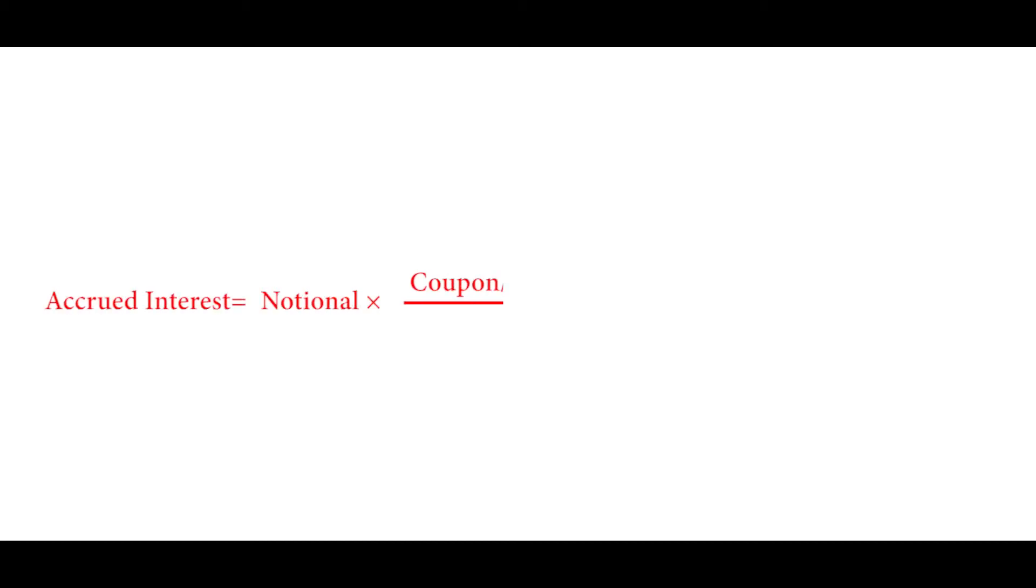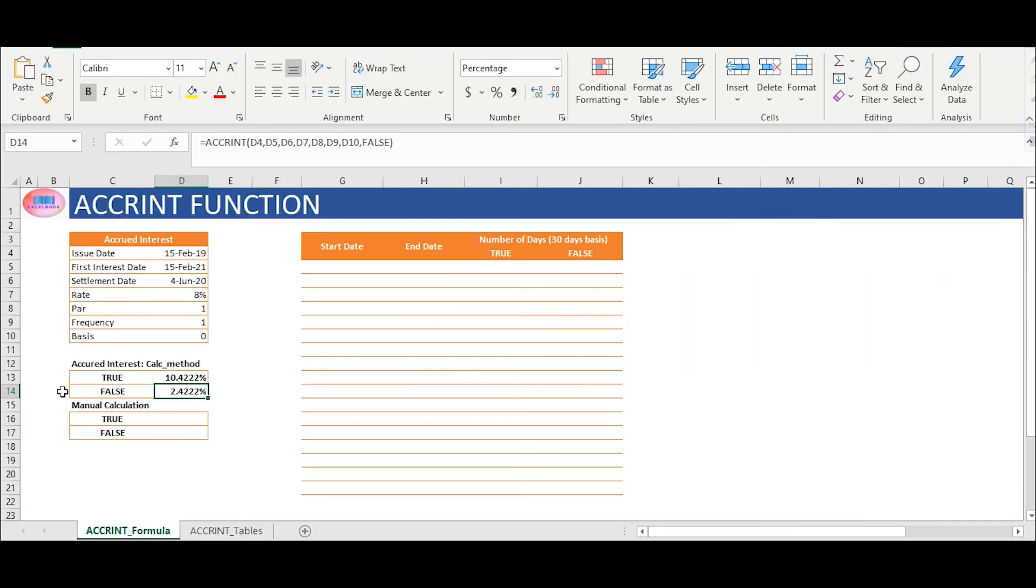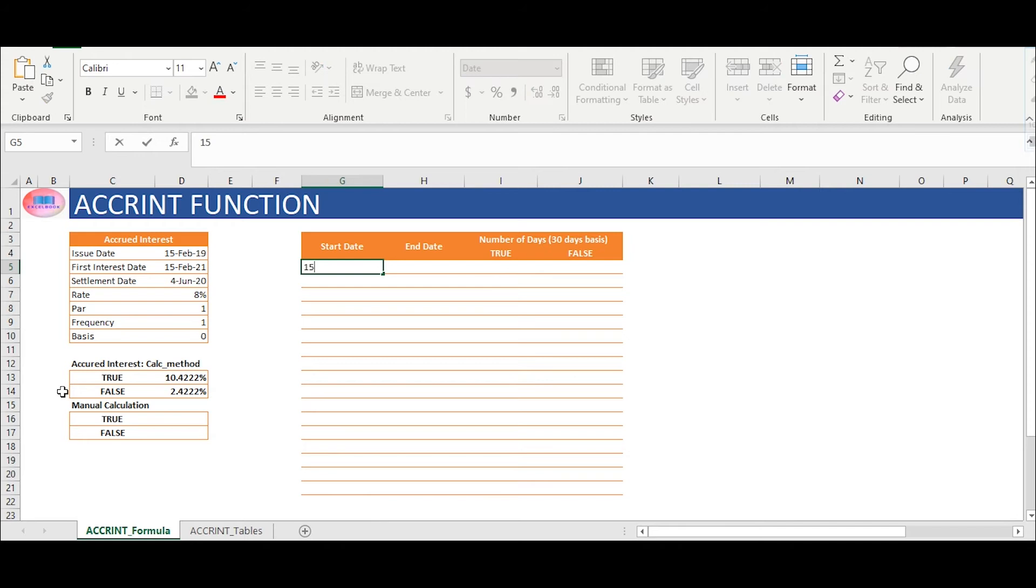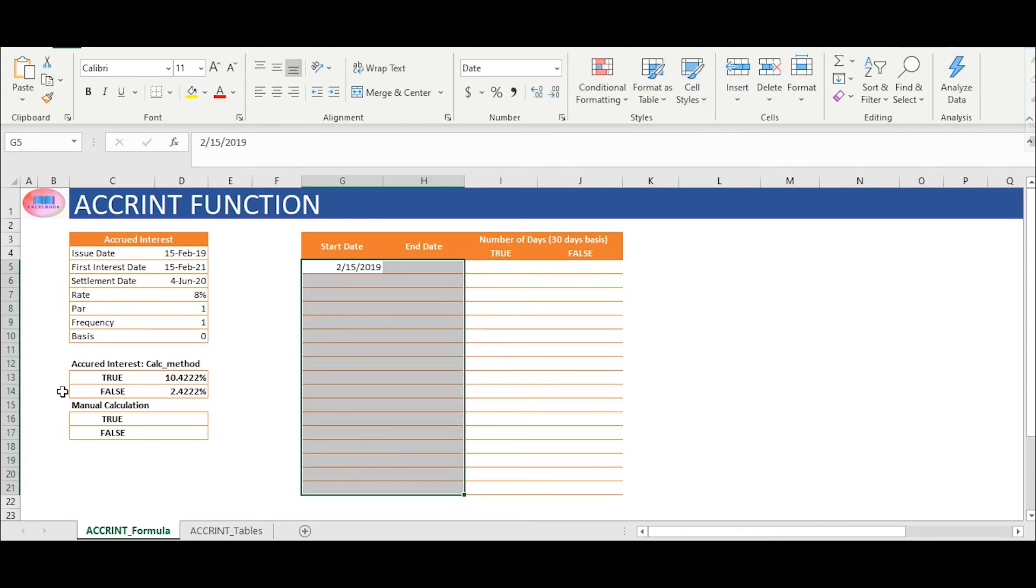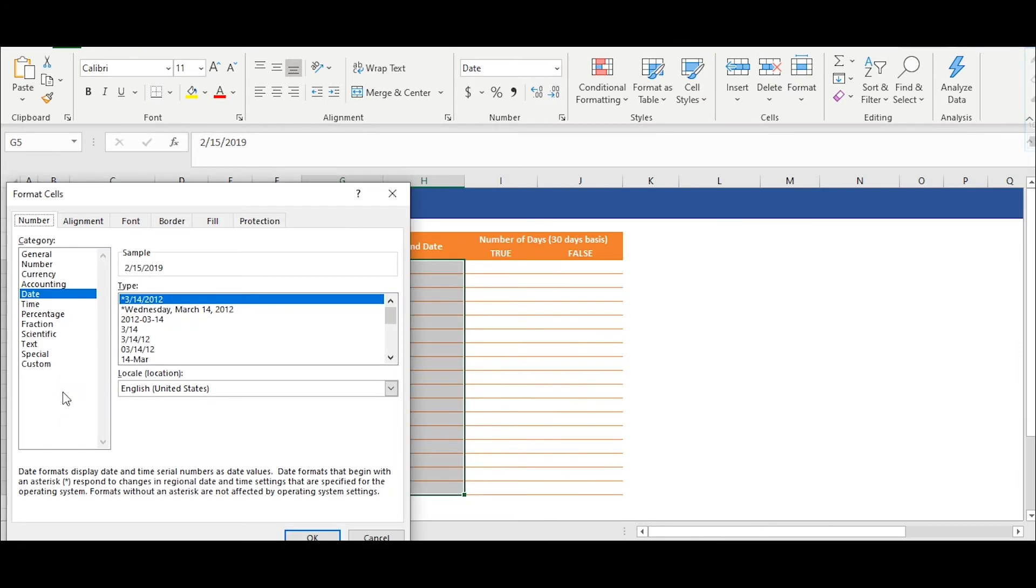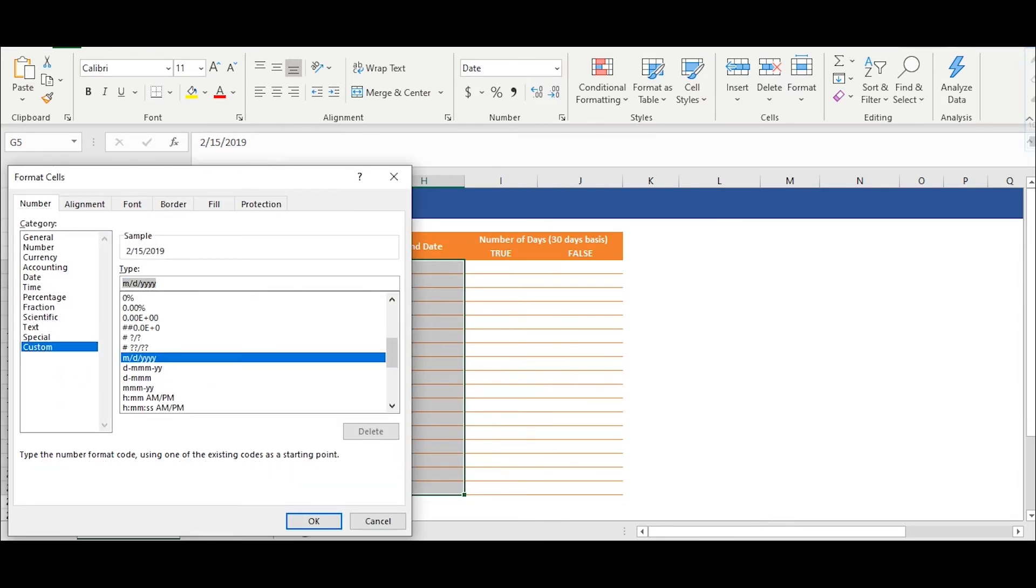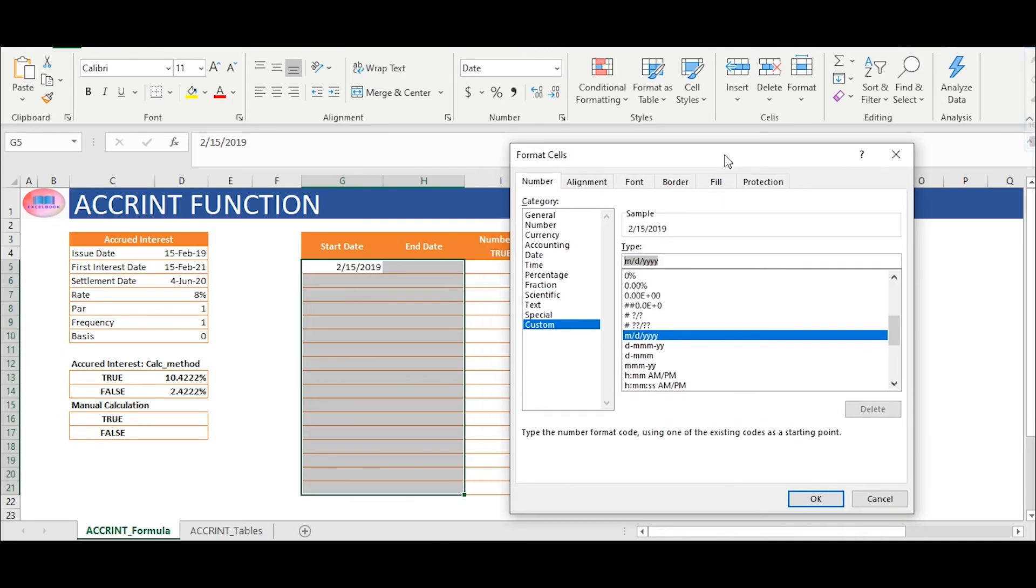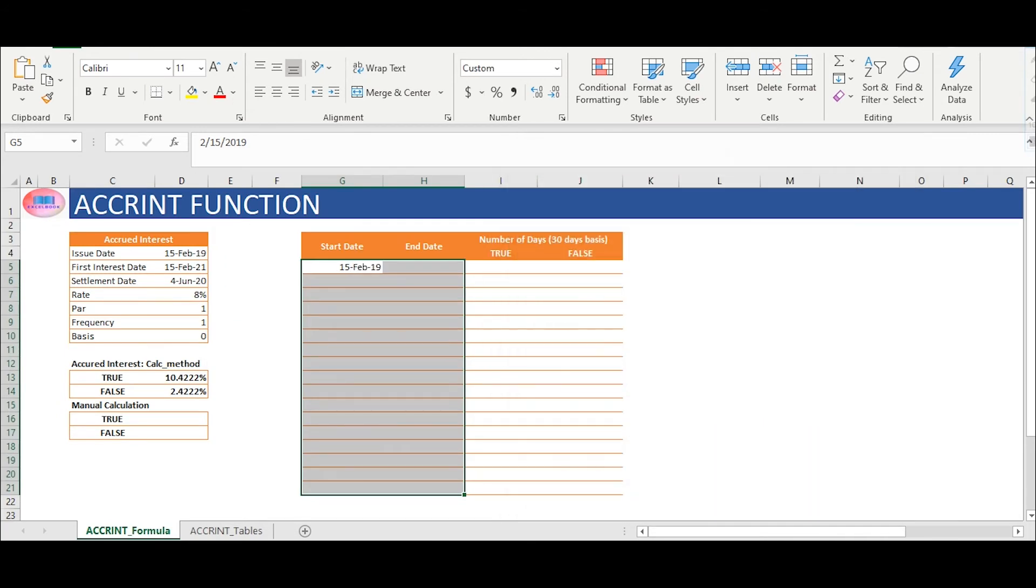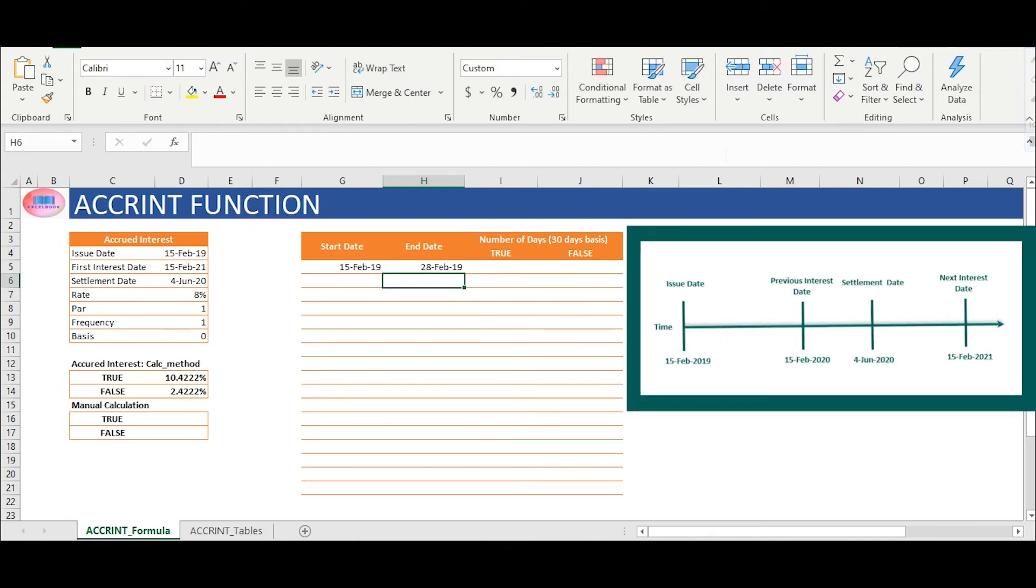Below is the actual formula to calculate accrued interest that we are now going to use in MS Excel. Now, in Excel sheet, cell range G5 to H21, we will insert dates manually. We will insert start date in cell G5 which is issue date, and calculate end date, which is settlement date at the end of the month. Similarly, we will insert start date as the first date of the month and end date as the last date of the month manually.